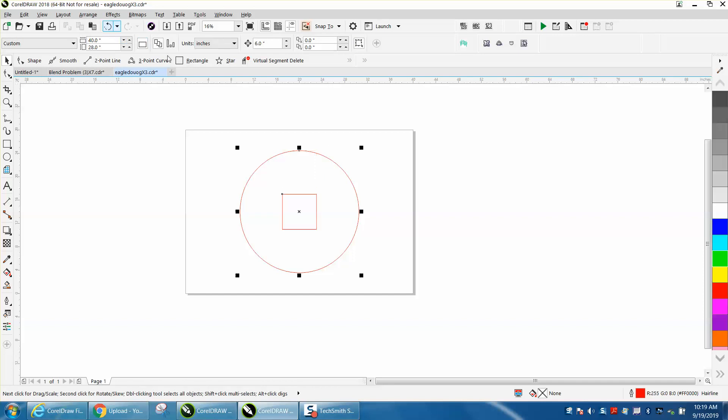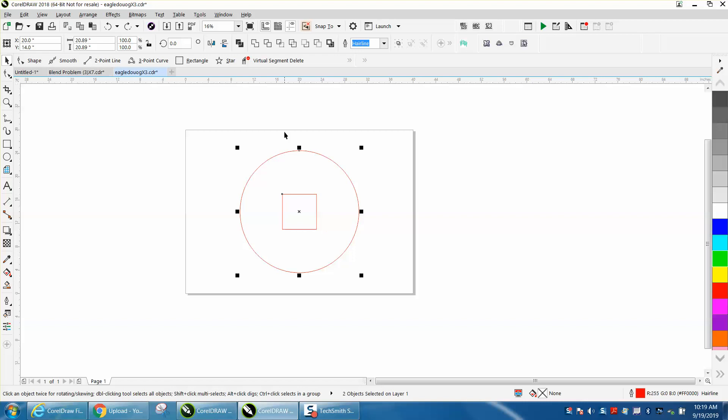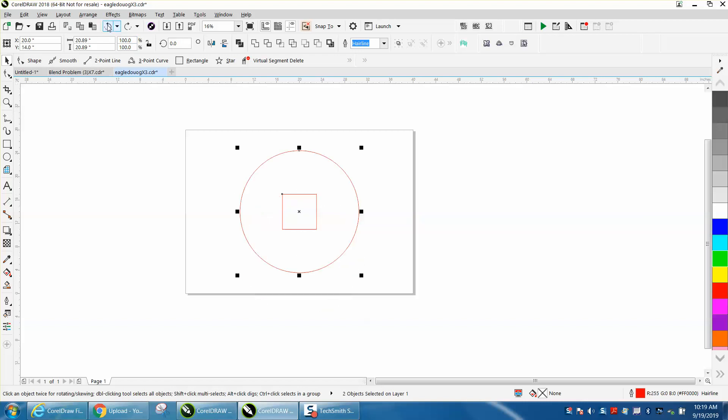if you select the circle first and then the rectangle and you hit T, it's going to bring the circle down and not the rectangle up. So once we have the rectangle to the top,